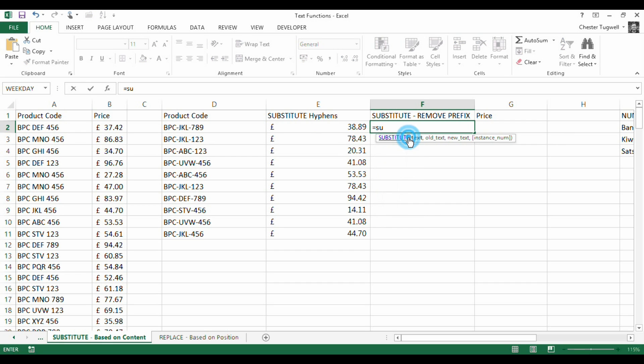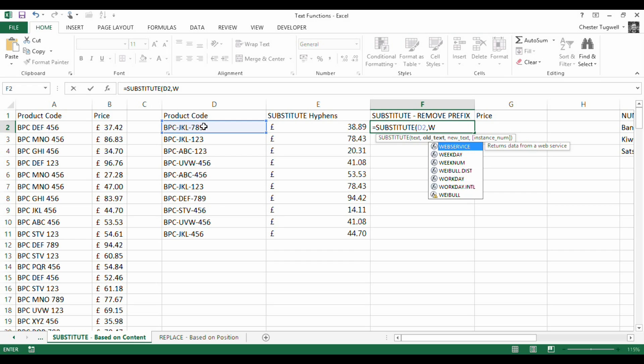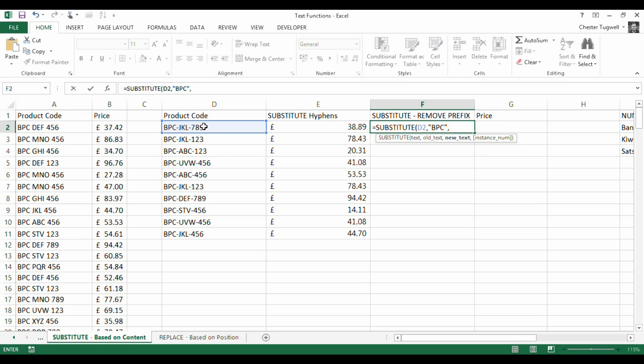Let's have a look. Let's go for substitute. So this is the text that I'm substituting. And I'm looking for, in quotation marks, BPC, comma, new text. Well, it's a zero empty character string. So two quotation marks with nothing in between. Basically, I'm wanting to delete the BPC. In fact, it will be BPC dash, won't it?